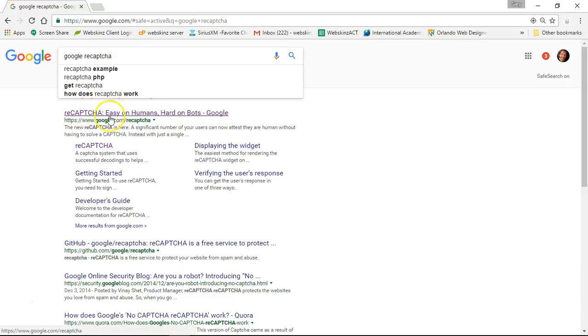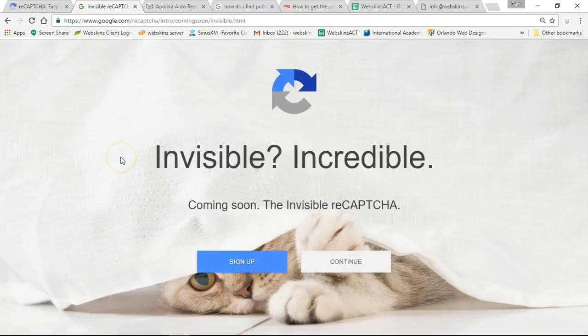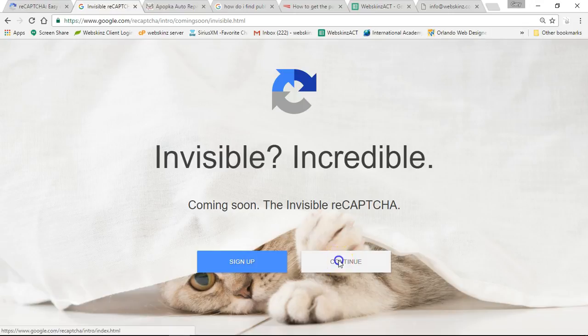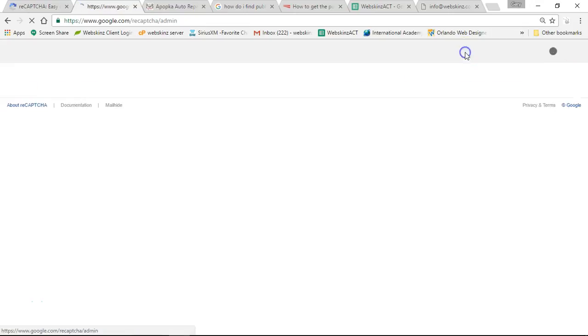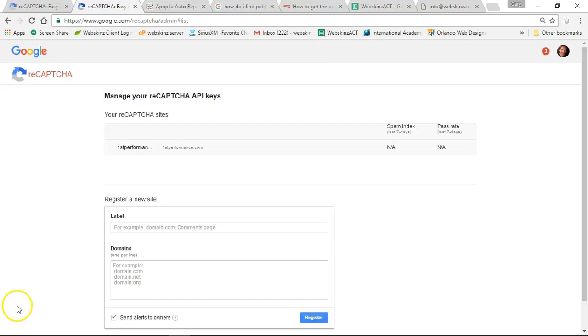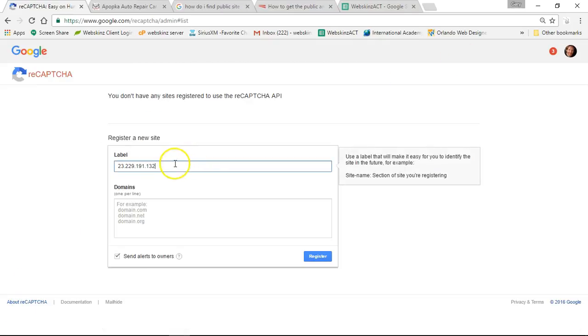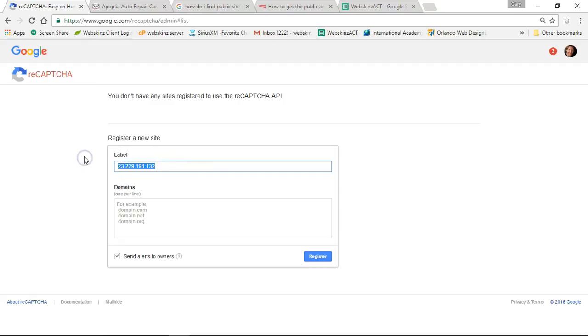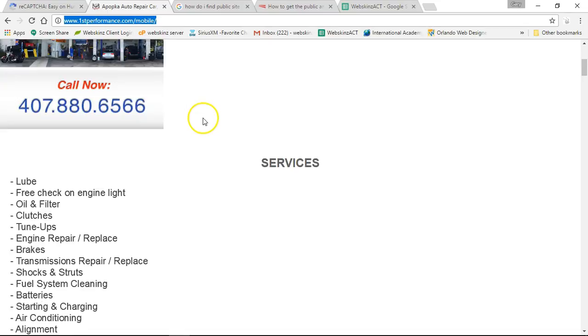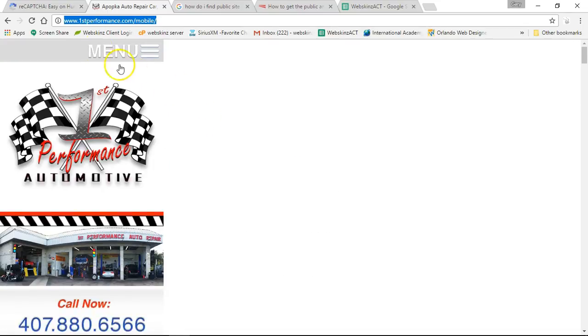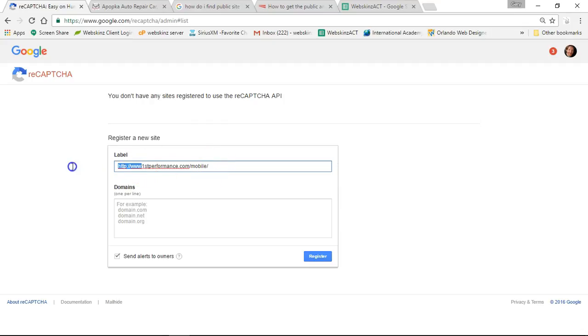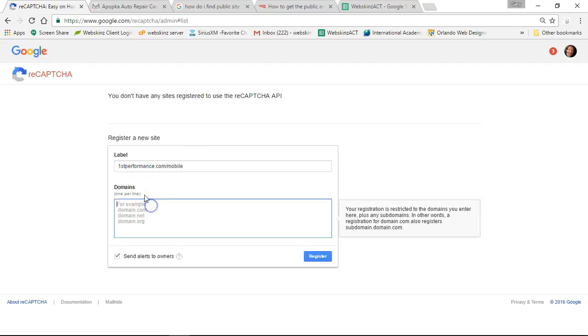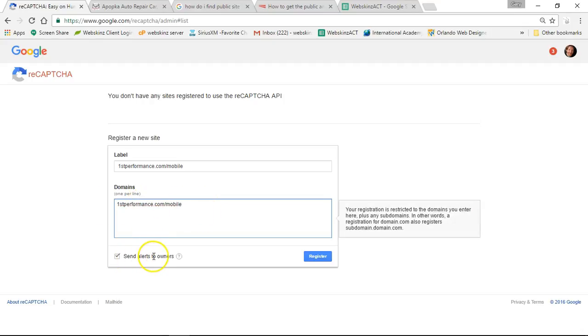Even if you haven't signed up yet, don't sign up. Press continue and then click on 'Get reCAPTCHA.' For domain name, let me go to exactly where I want to go. This is my mobile website that I'm making for firstperformance.com. I'll use firstperformance.com/mobile - domains for example domain.com. I'm using it here.